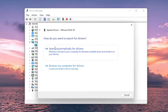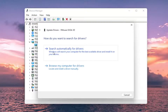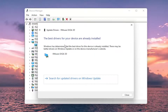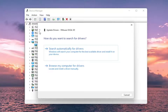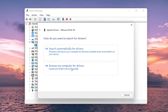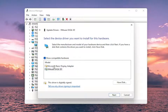You can either search automatically for drivers — we're going to walk through that option first — and you can also search for updated drivers online if it doesn't find anything. Alternatively, if you click the back arrow at the top, you can browse your computer for drivers and then select 'Let me pick from a list of available drivers on my computer' and then install a specific driver listed there.